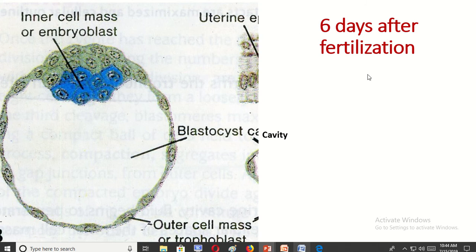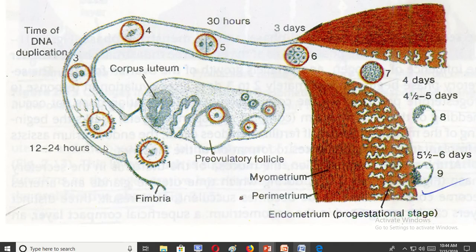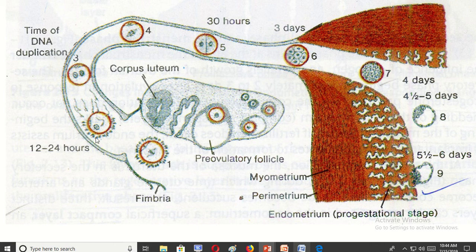This is the blastocyst, which forms seven days after fertilization. This is the embryoblast or inner cell mass, this is the outer cell mass or trophoblast, and this is the blastocyst cavity. This picture shows the first week of development: ovulation, fertilization, zygote formation, 2-cell stage, 16-cell stage, morula, blastocyst, and within six days implantation begins.